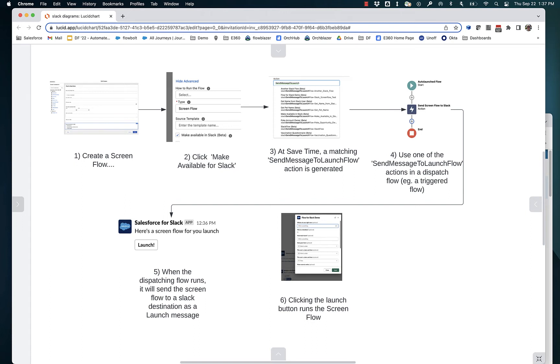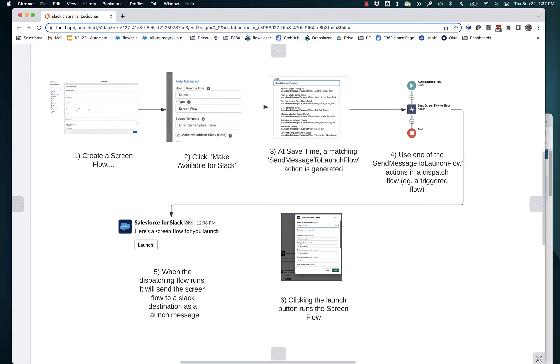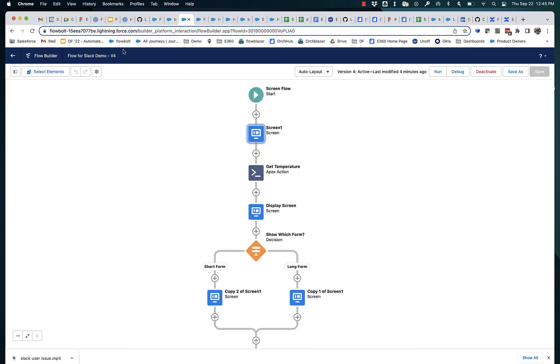All right. In the previous chapter, you saw screen flows for Slack in action. Let's talk about how that gets built and configured. You create your screen flow and then you mark it as available for Slack. So let's go look at that.